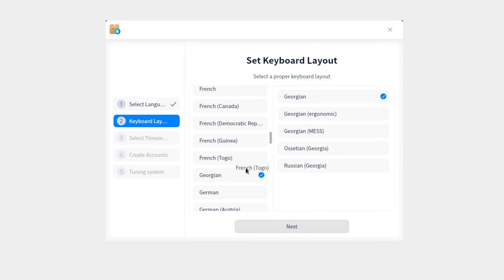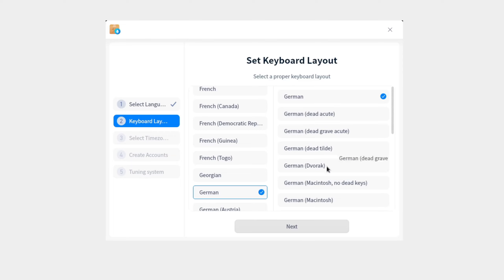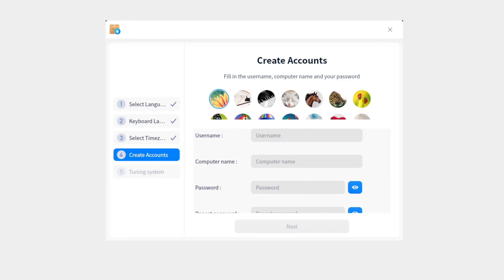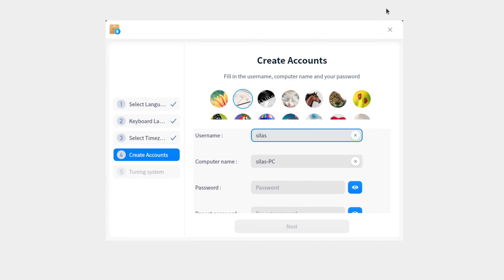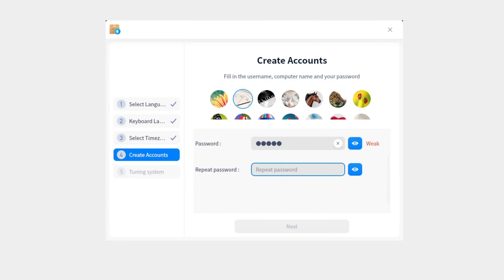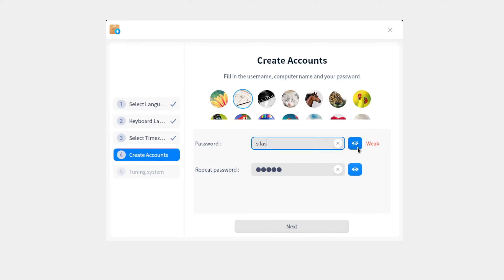I hate it already — as I said, on other Linux distributions it would just do this during installation, which is way better. Now filling in the username, computer name, and password. Username: Silas. Computer name: Silas PC. Password: just 'Silas' because I'm going to delete this anyway.